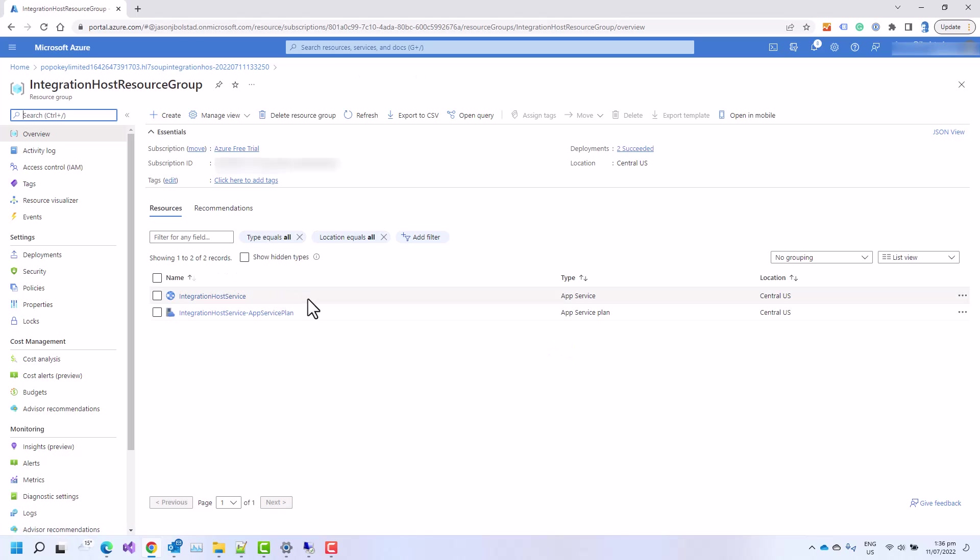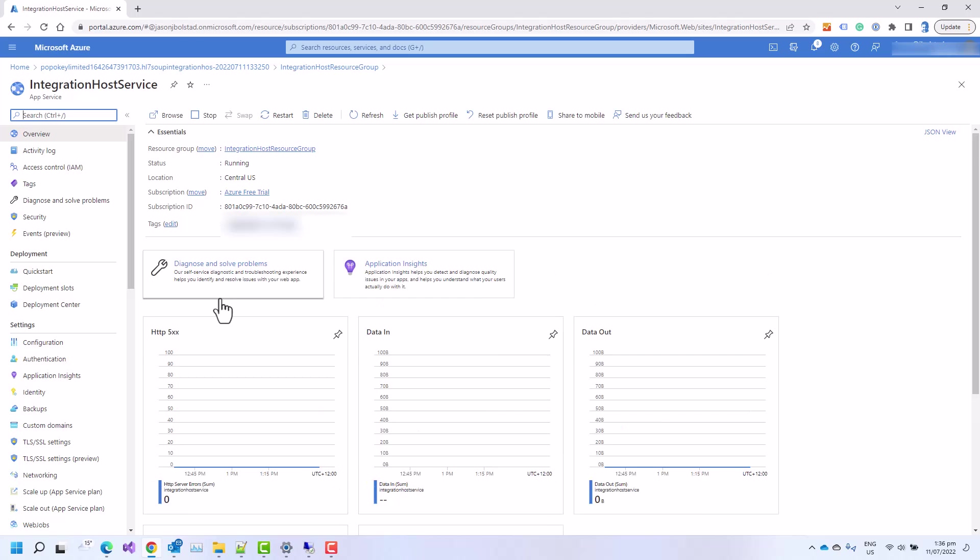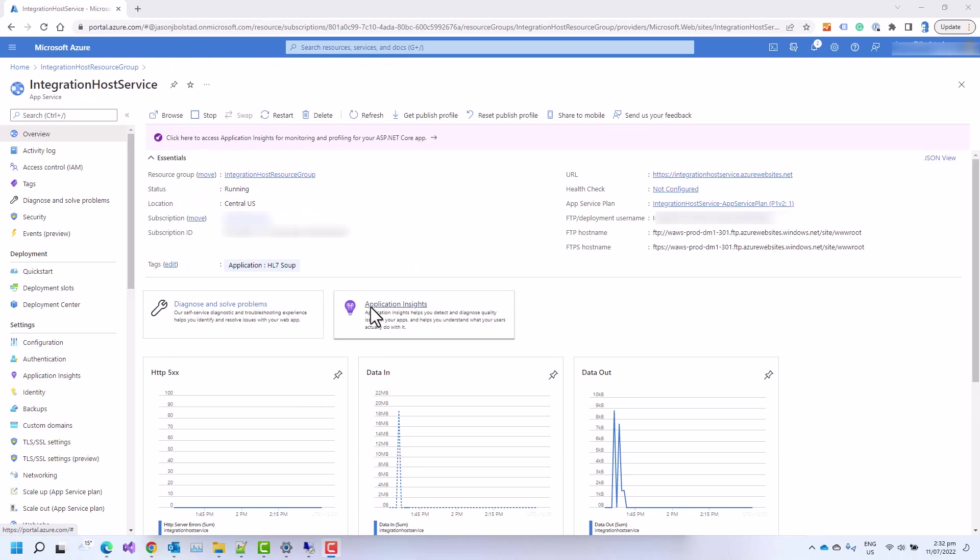And here we see we've created our integration host service and also the plan that it runs in. I'm just going to click into the app service and we'll take a closer look. And here we are, we can see everything's up and running now.